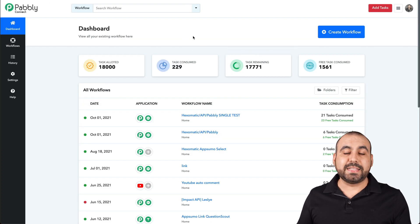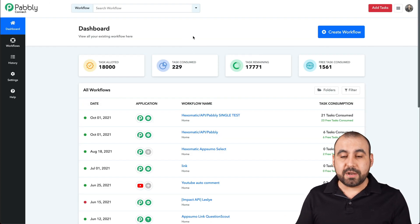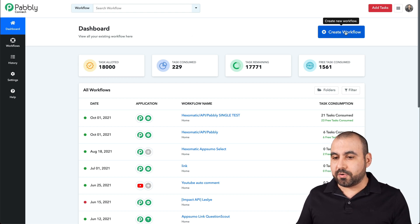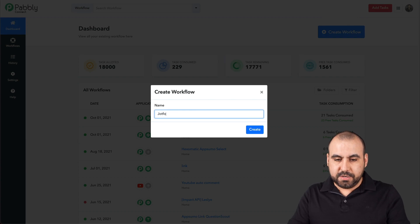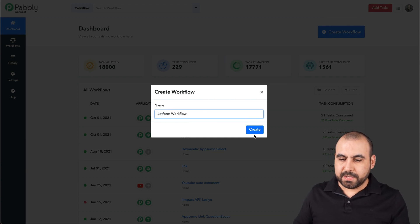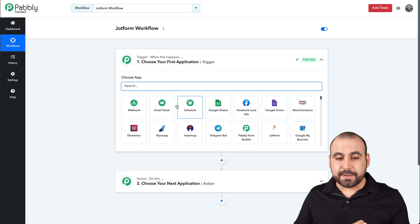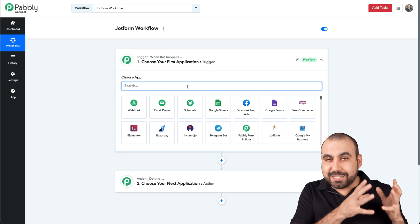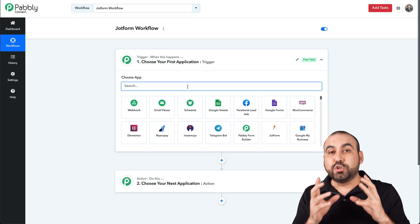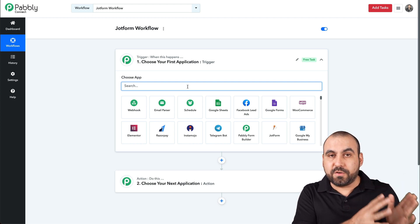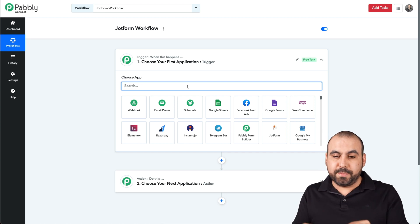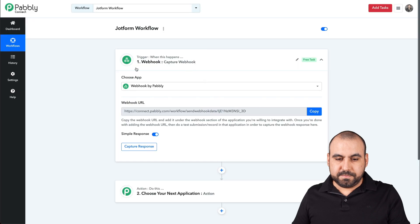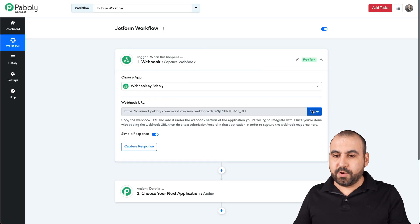There is a free plan available on Pabbly Connect that's pretty generous, in case you want to use that, or there are paid plans available. Let's go create a workflow and name it 'JotForm Workflow.' Let's go ahead and create it. Then let's search for the first trigger — the trigger is going to be a webhook, so when someone submits a JotForm it will trigger Pabbly to receive it. Here is our webhook link — let's go ahead and copy it.